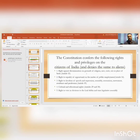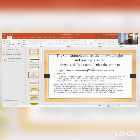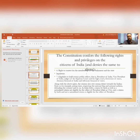Number five: right to vote in elections to the Lok Sabha and state legislative assemblies. Number six: right to contest for membership of Parliament and state legislatures — aliens cannot contest for such membership. Number seven: eligibility to hold certain public offices — President of India, Vice President of India, judges of the Supreme Court and High Courts, governors of states, the Attorney General of India, and Advocates General of states. These offices are denied to aliens but not to actual citizens of India.